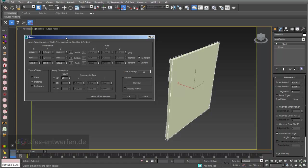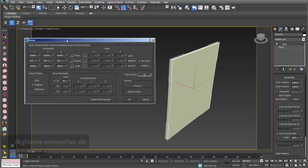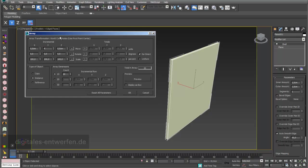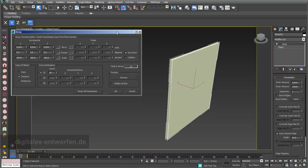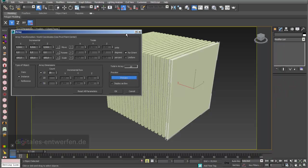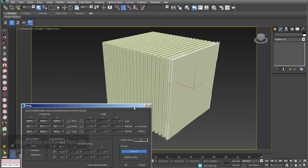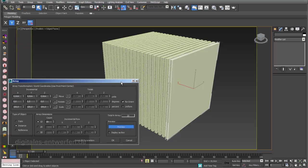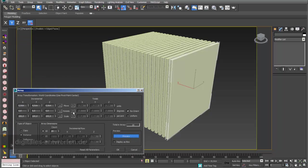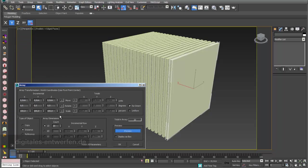For example, I go for an array distance of 4 centimeters. In this area we can adjust the count of the array, and the nice thing is the preview function. If I go to preview, I can see already what's happening, for example with an array count of 40 and a distance of 4 centimeters.